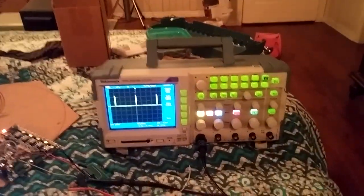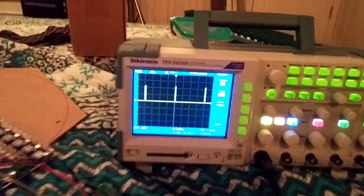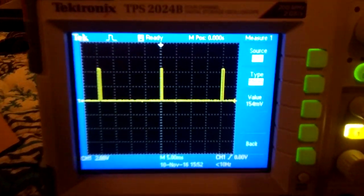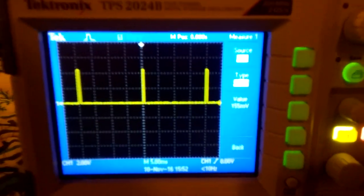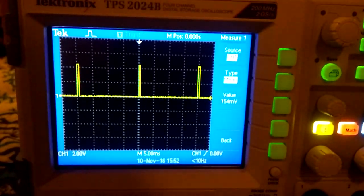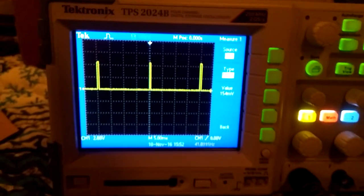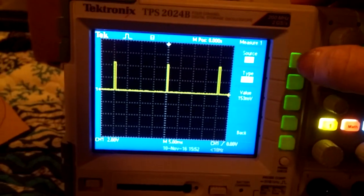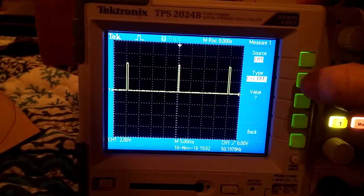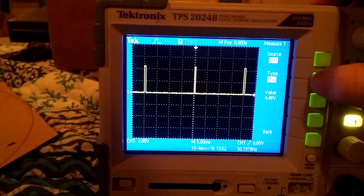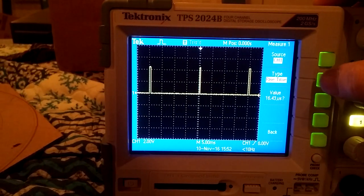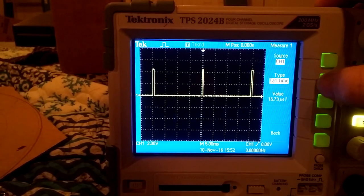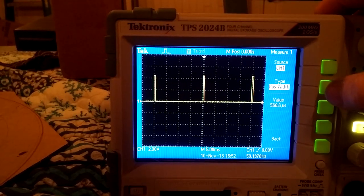Anyway, so I got the oscilloscope set up so I can see the pulse, and you can see here what it looks like at the moment. Okay, actually I kind of want to see the pulse width.